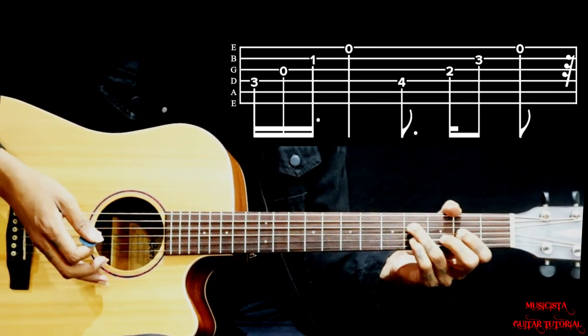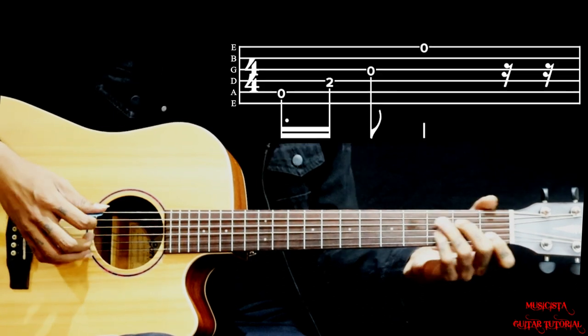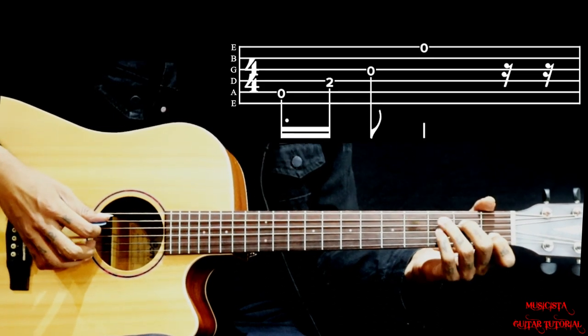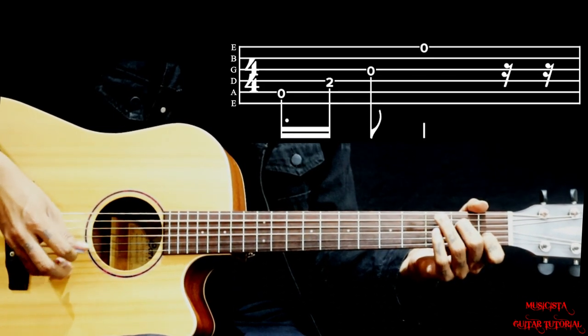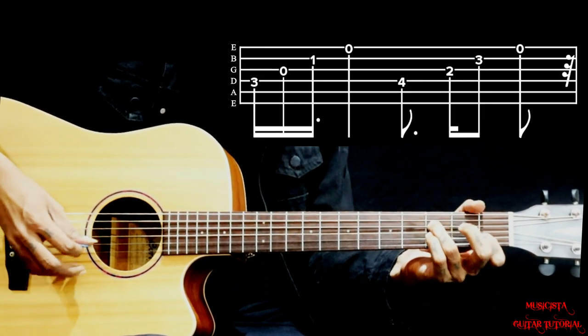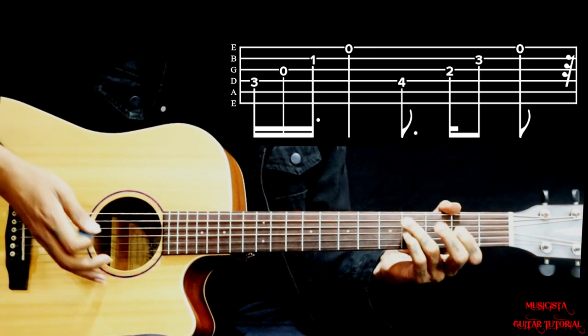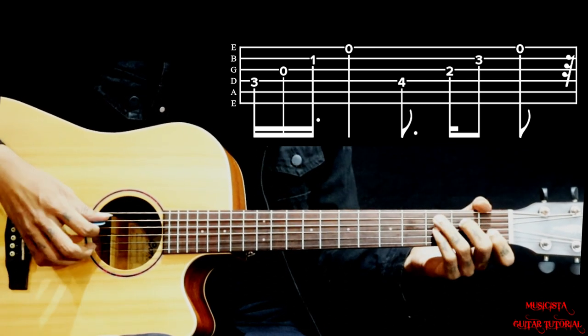The first progression and the second - the first and second chord is the same. When we go to third chord we use a different pattern.